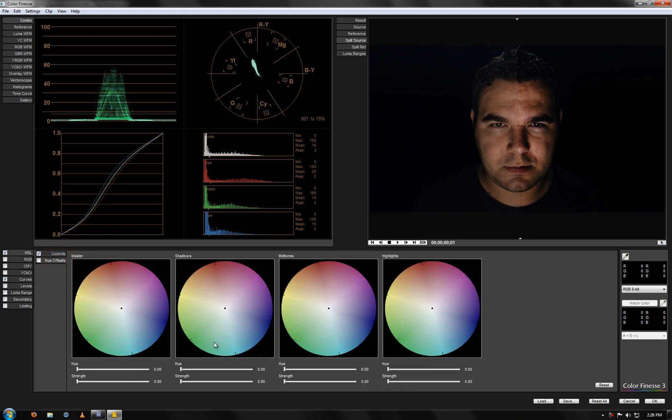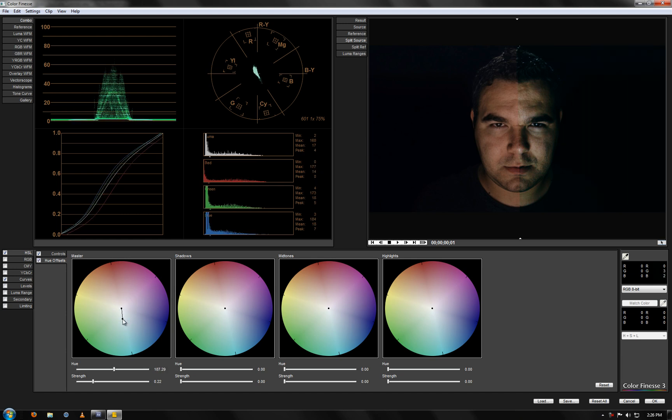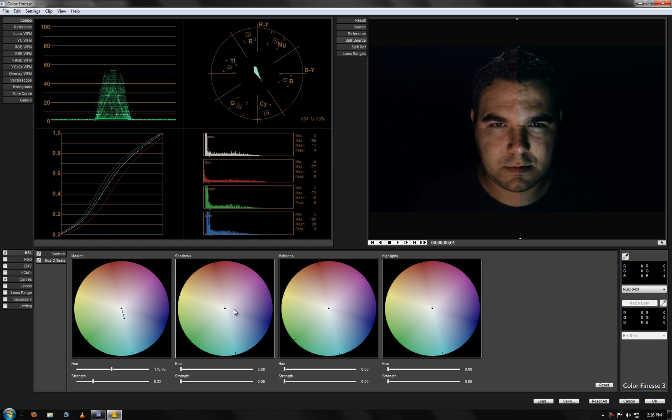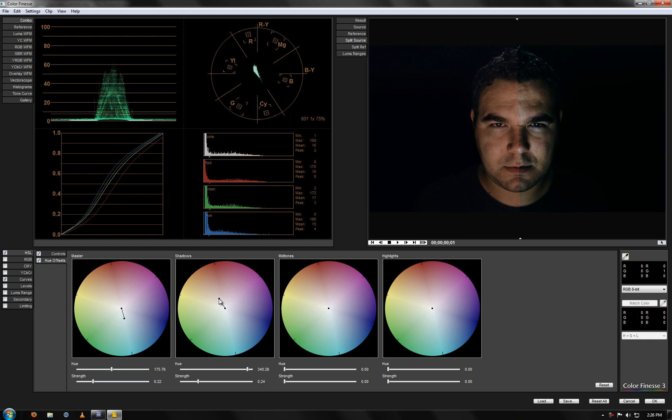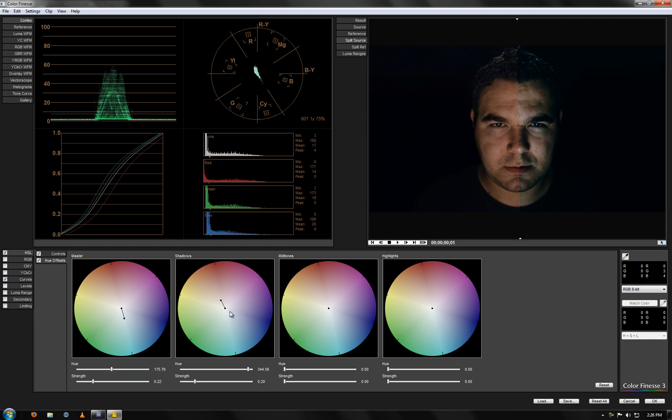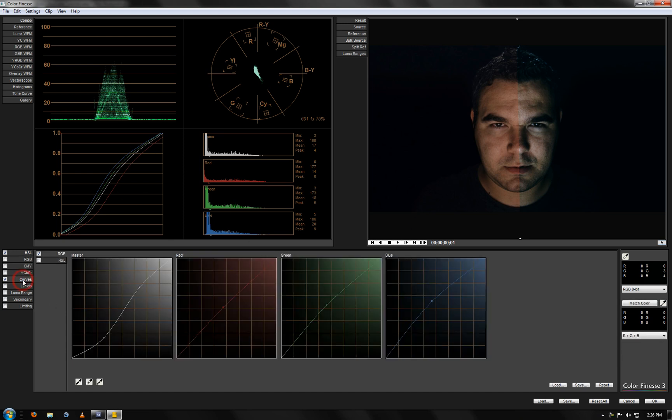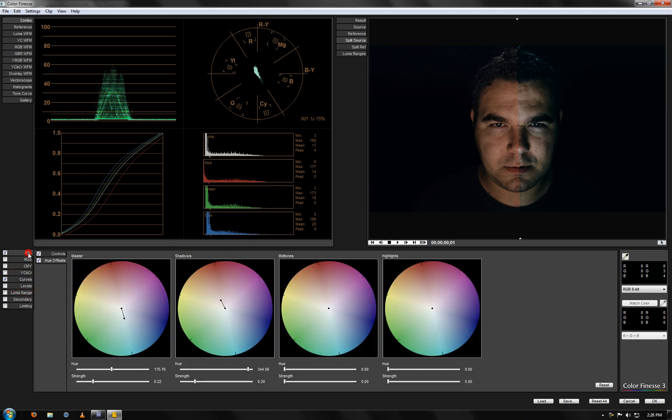Hue offsets. There it is. Okay. So you have your color wheels or offset wheels, whatever you want to call them. Here you can start tweaking it a little bit more, sort of like curves, but it gives you another aspect to it. So you can start changing the color of the shadows and stuff here. And it also affects your curves once you go into there. So that's pretty cool.